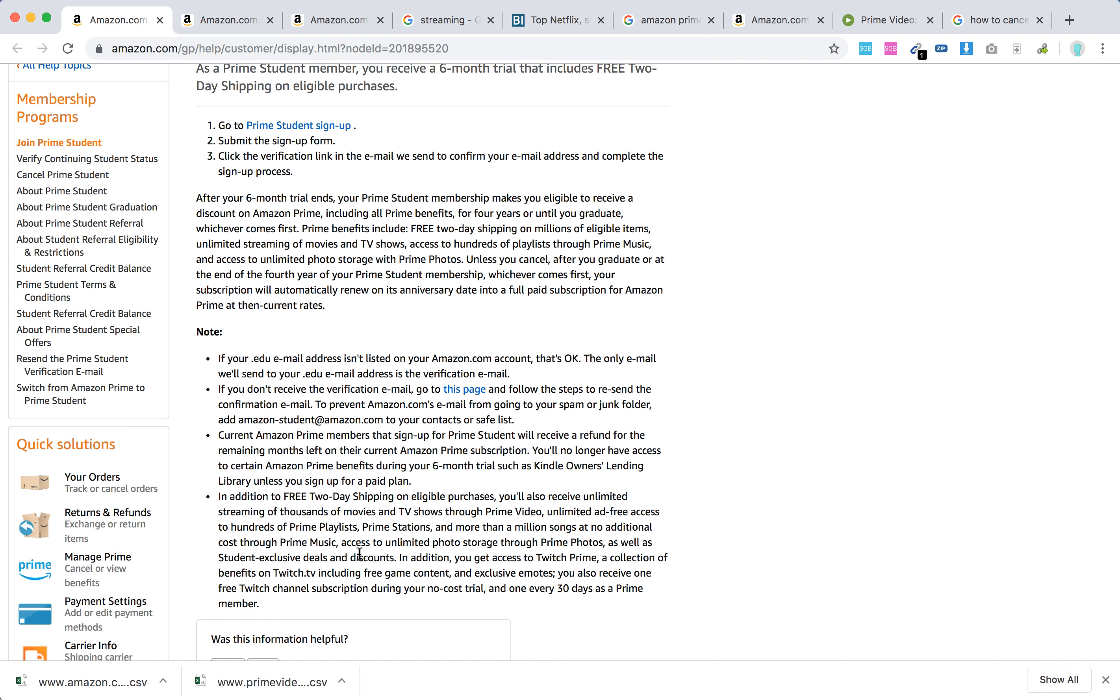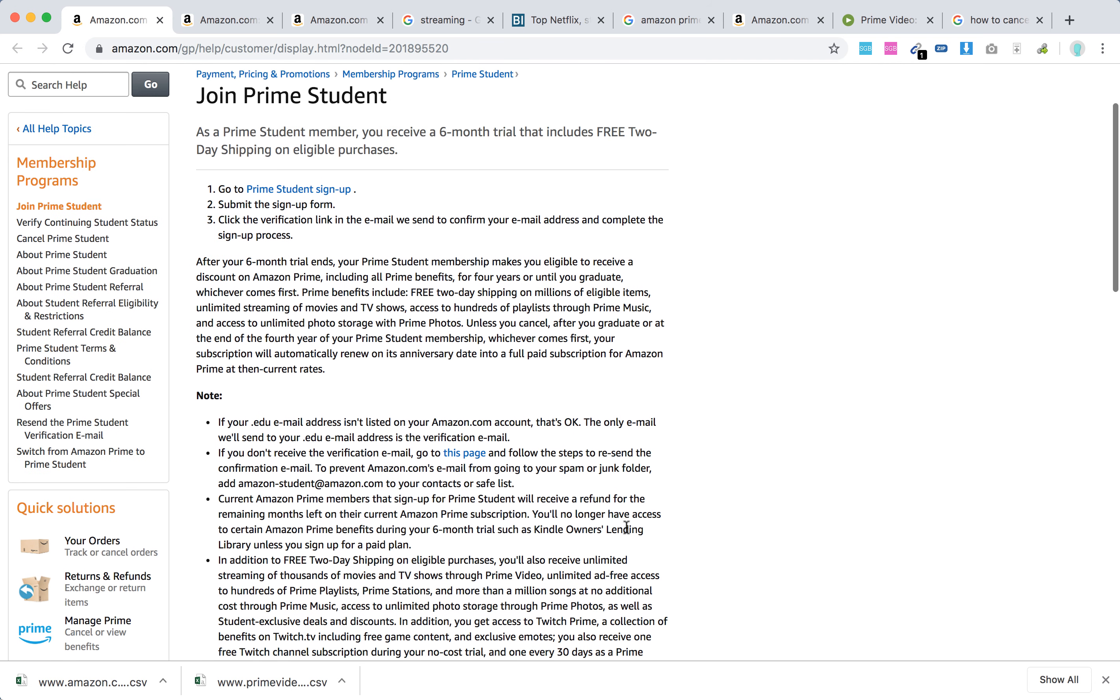You'll also get student-exclusive deals and discounts, and access to Twitch Prime. You receive one free Twitch channel subscription during your no-cost trial, and one every 30 days as a Prime member.